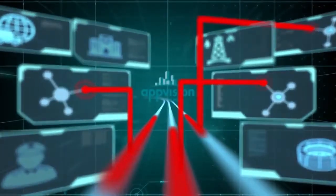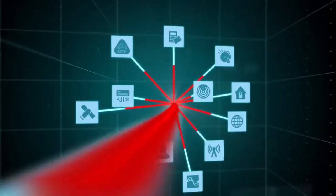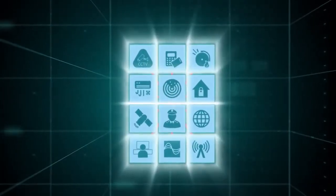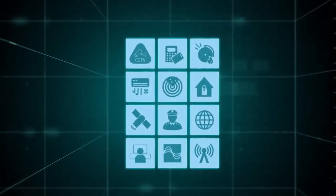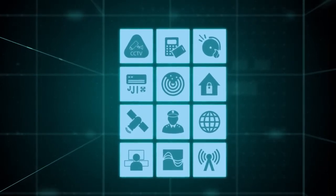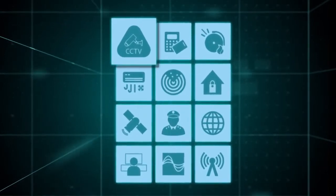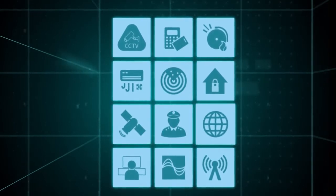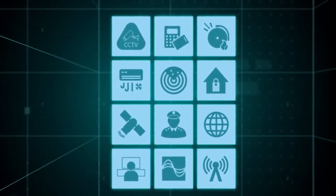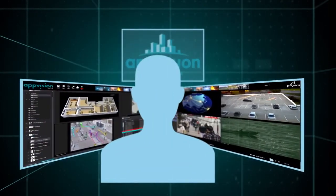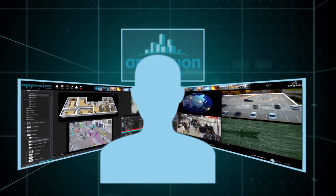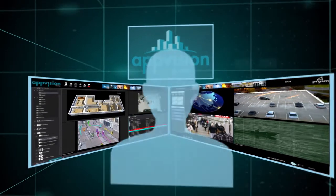AppVision does this by unifying thousands of devices and systems from multiple proprietary and technology manufacturers, as well as device protocols from the physical security, building or automation management, and even network security industries. AppVision command and control software enables operators to quickly respond to